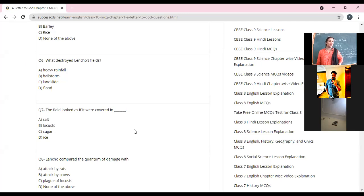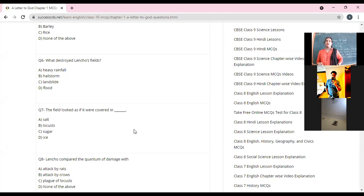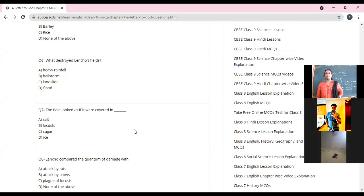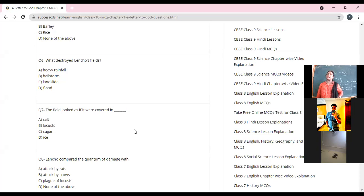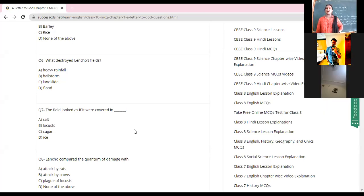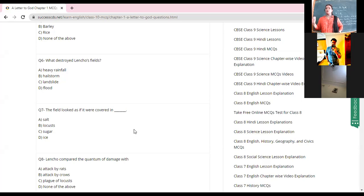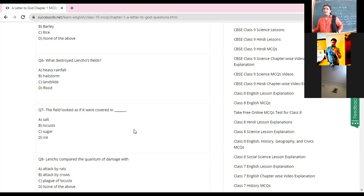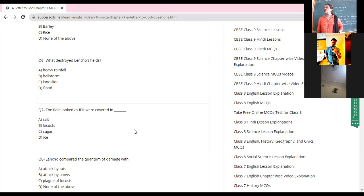Yes. Lower down your hands. What destroyed Lencho's field? Wait for the question. Was it heavy rainfall, was it a hail storm, was it a landslide, or was it a flood? Hail storm. Everyone got the answer correct. Harshit, yes, raised his hand. Is it correct? Yeah. Now next one: the field looked as if it were covered in what? Salt, locusts, sugar, or ice?